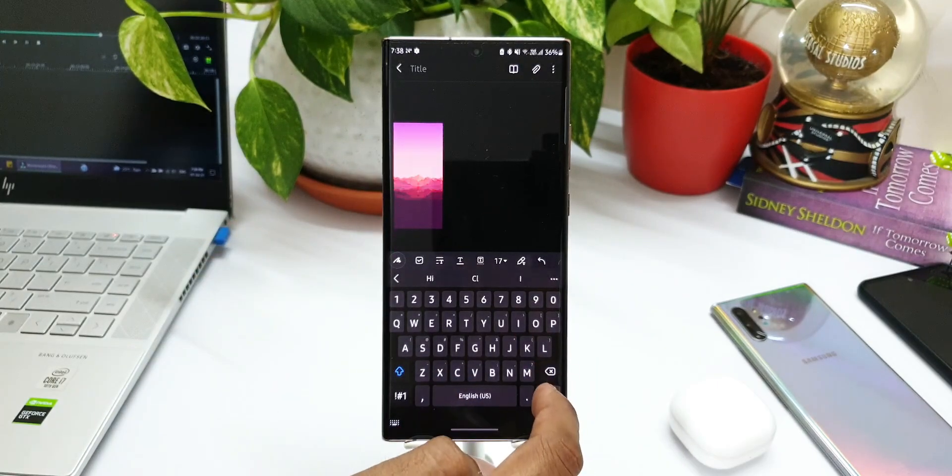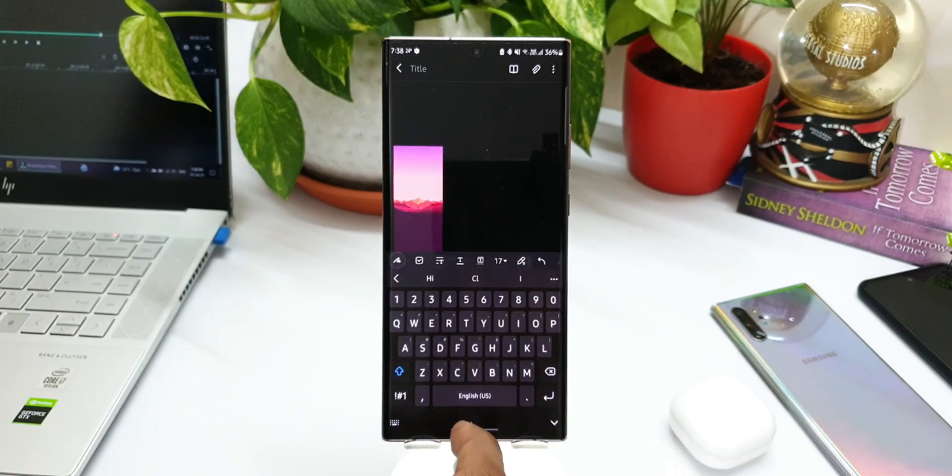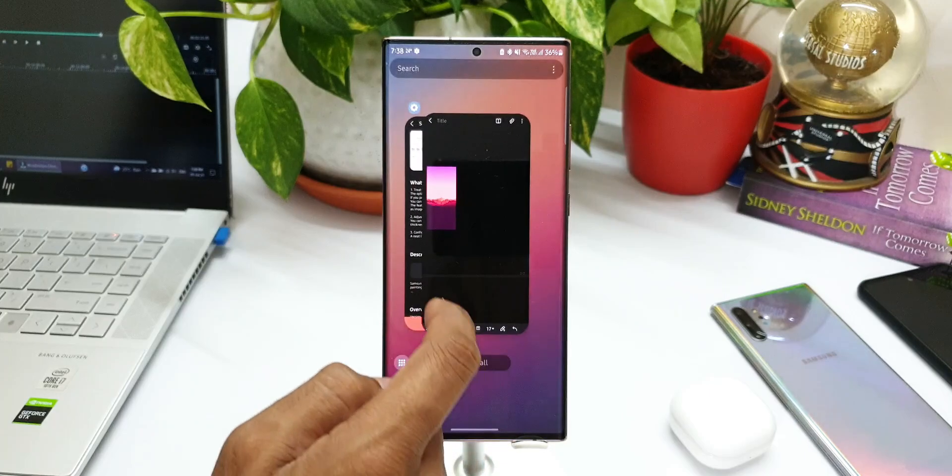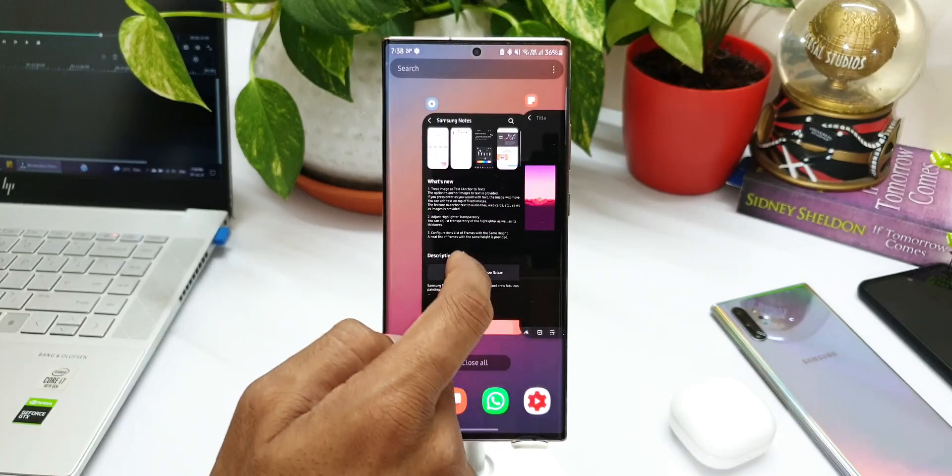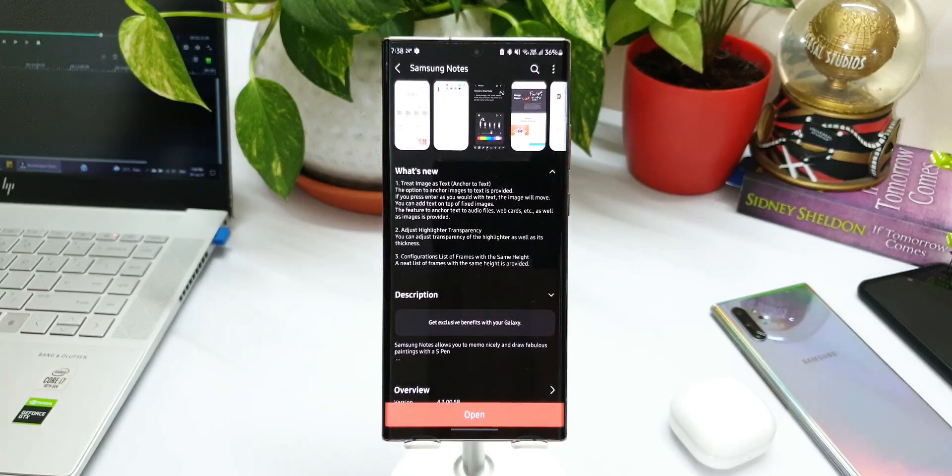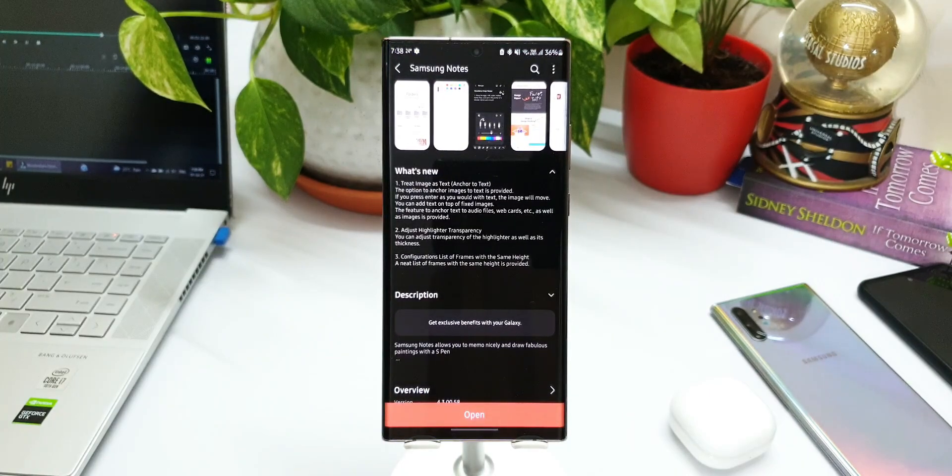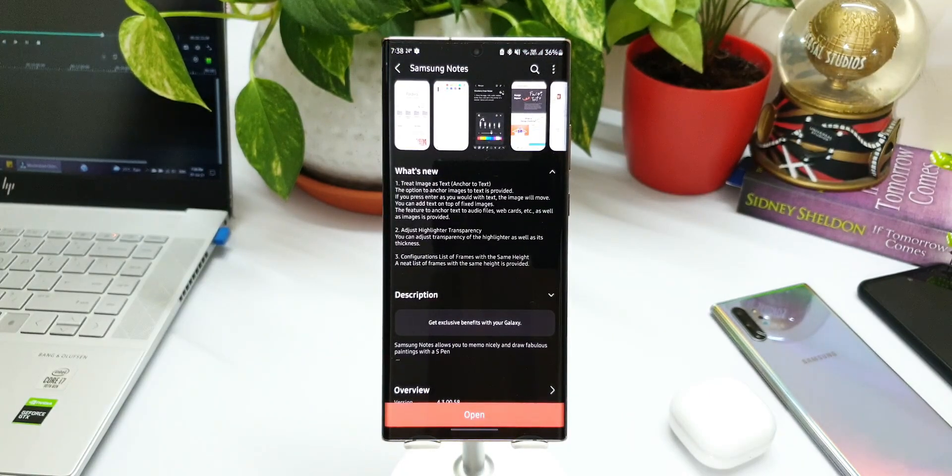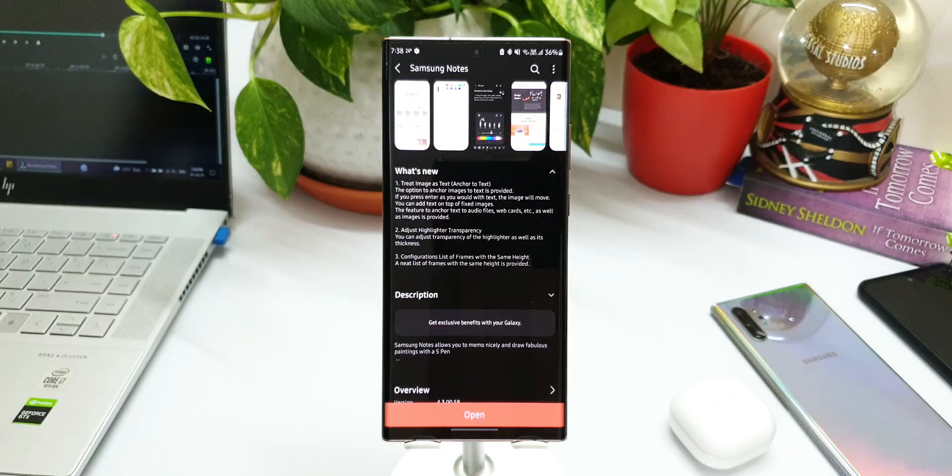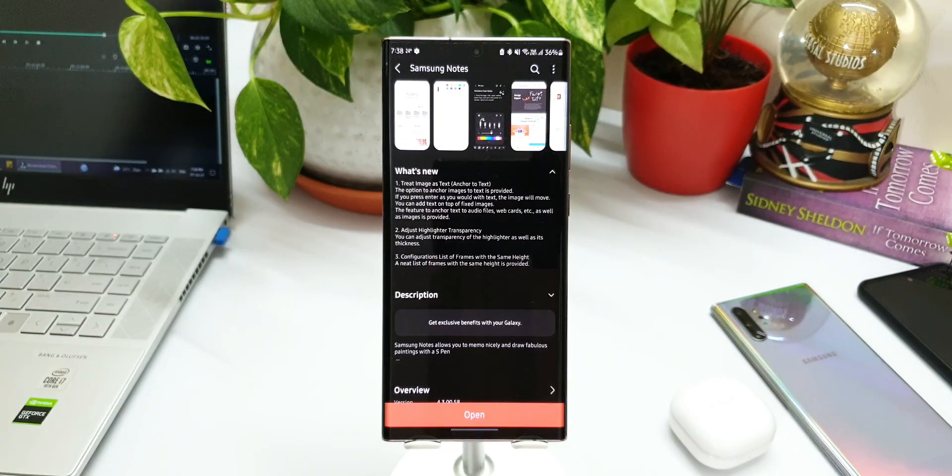Now we will be able to move that image with this all-new feature. Now let's go ahead and take a look at the second one. It says 'Adjust highlighter transparency'. You can adjust transparency of the highlighter as well as its thickness.